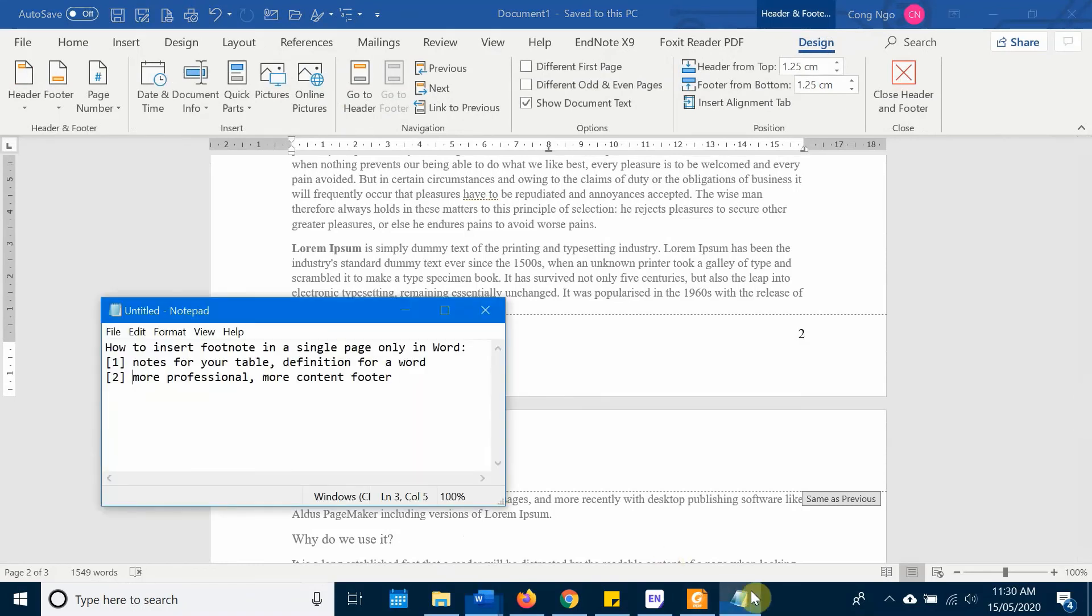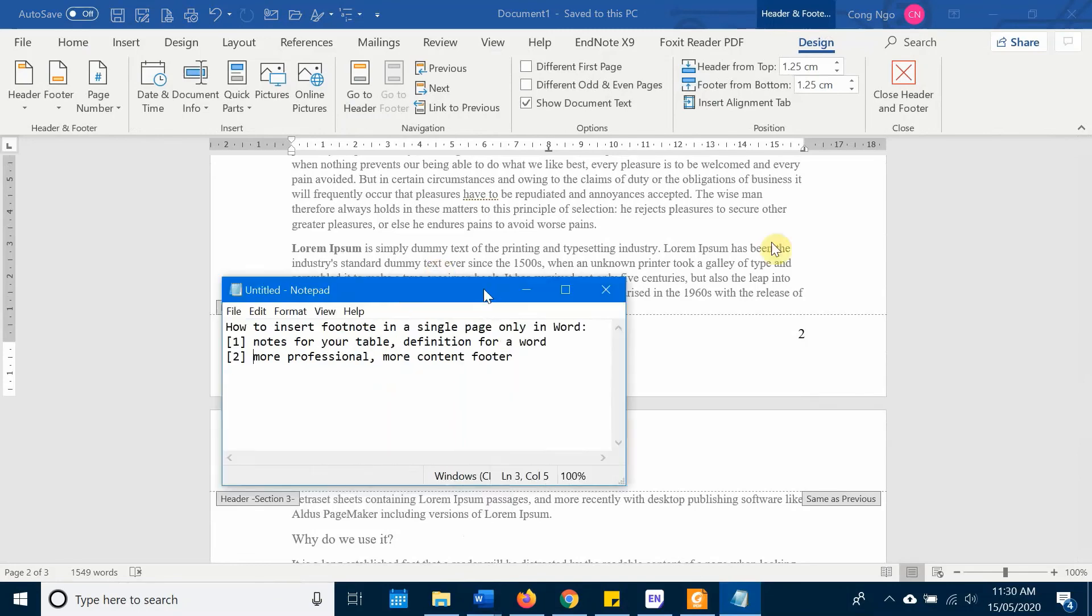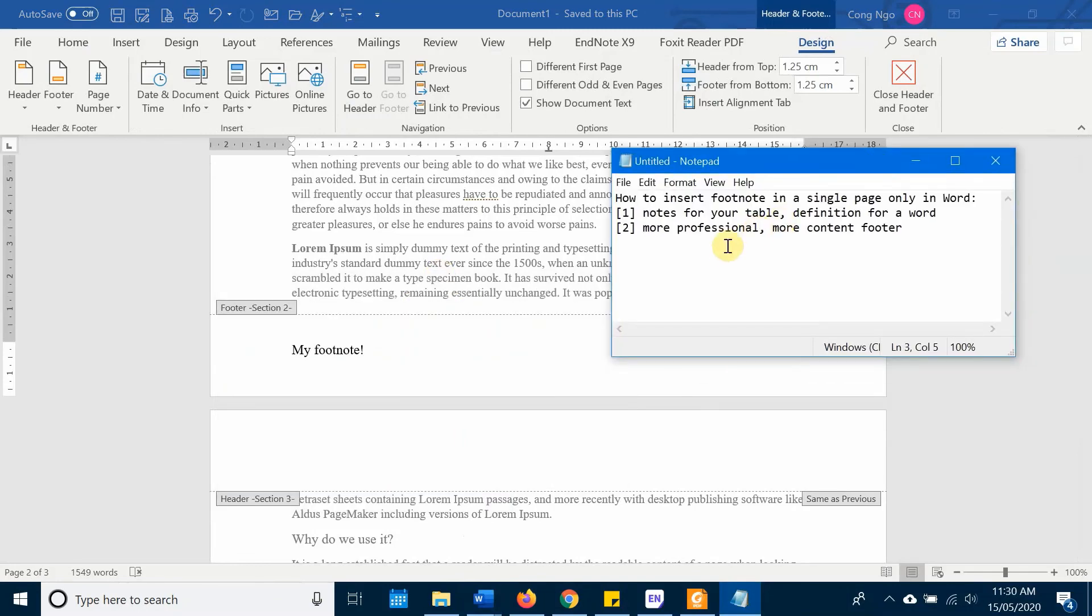Okay, so I have just shown you two methods for two different situations and two different purposes when you want to add a footnote on a single page only in Word. Thank you very much for your watching.